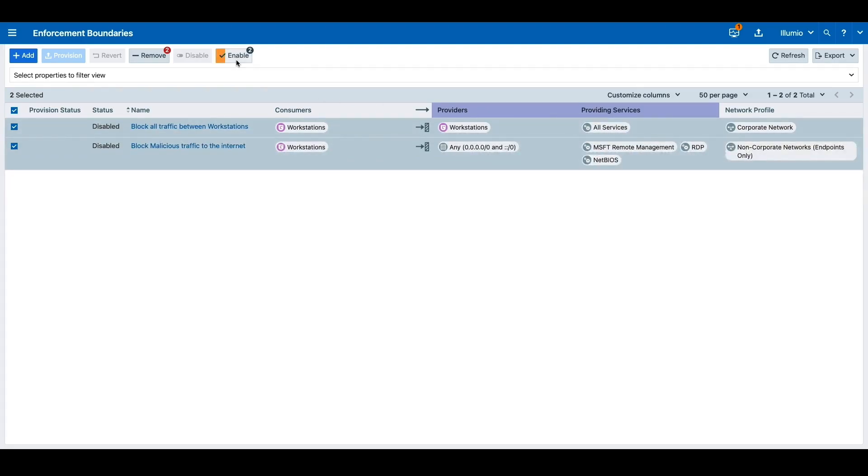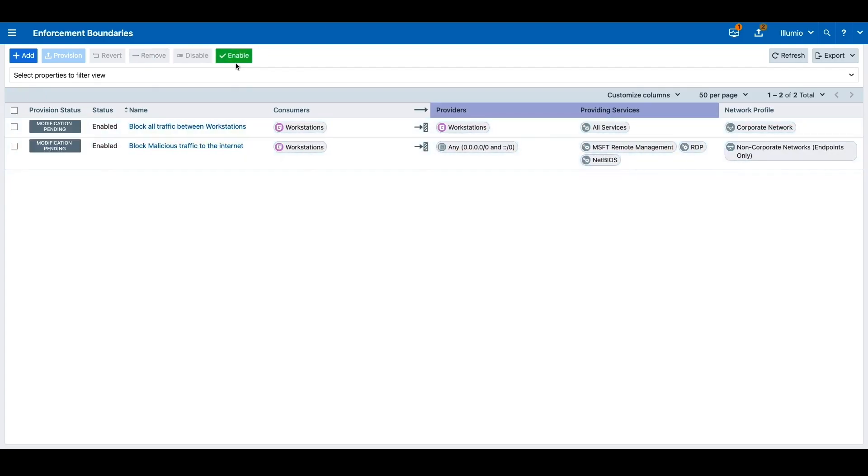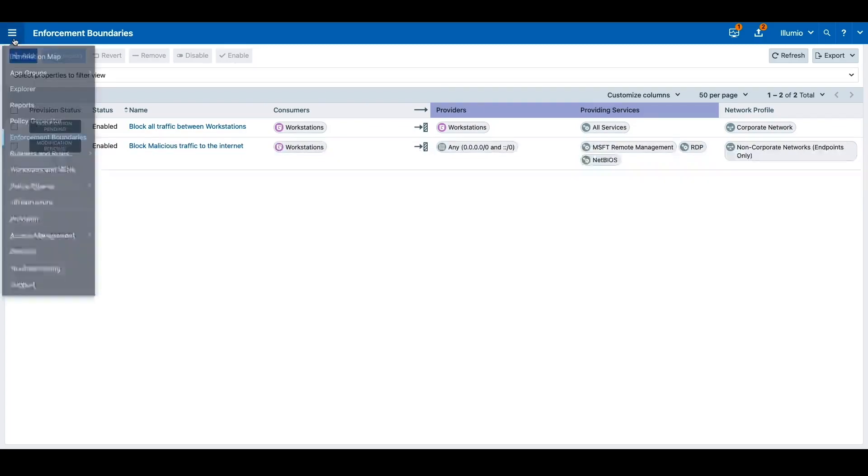With the proliferation of work from home amongst many companies, it becomes important for organizations to control not only when a user is inside the corporate network, but also when they're outside.